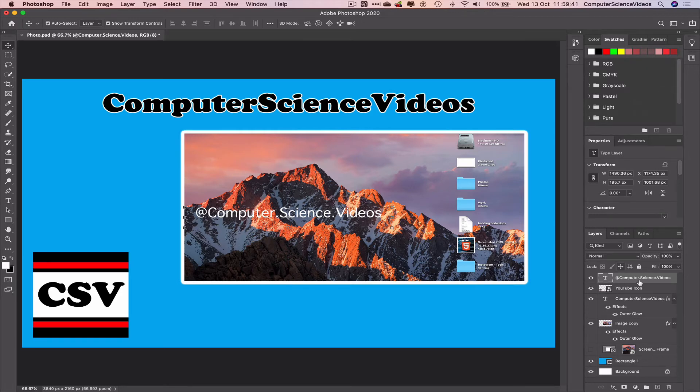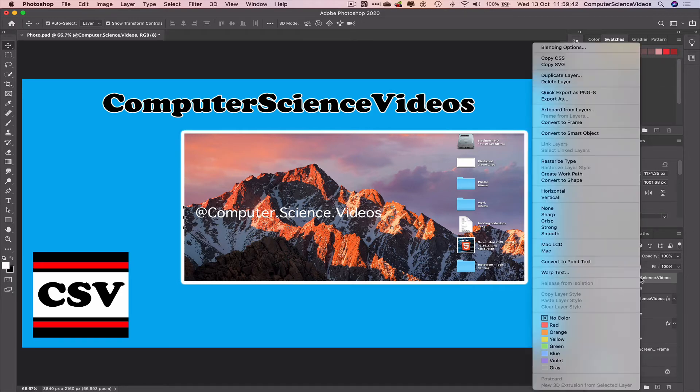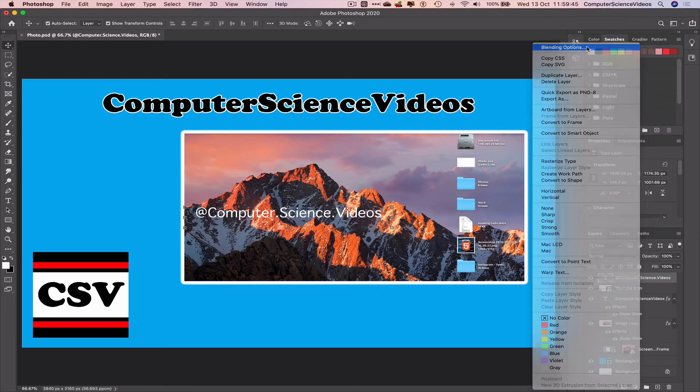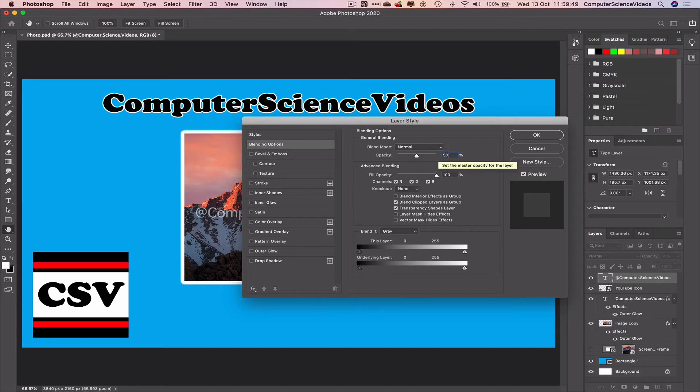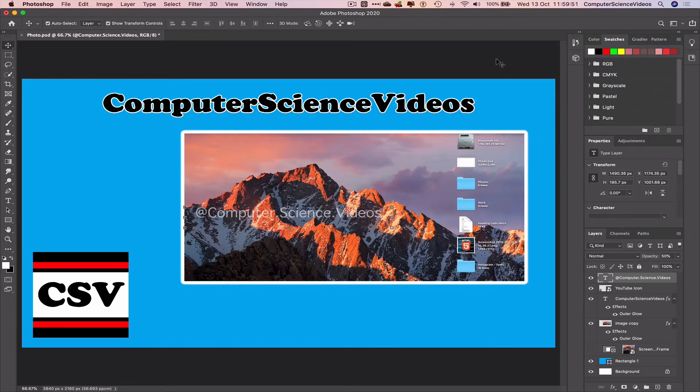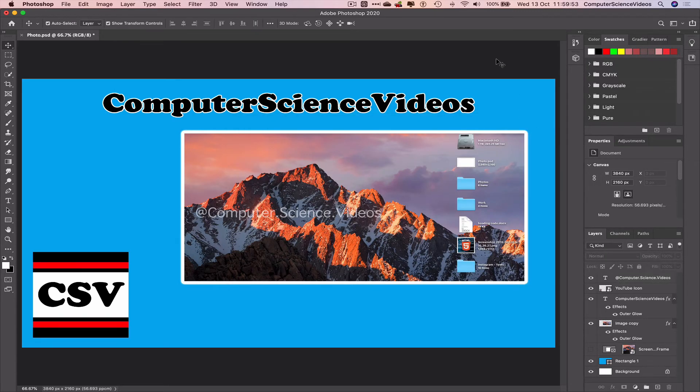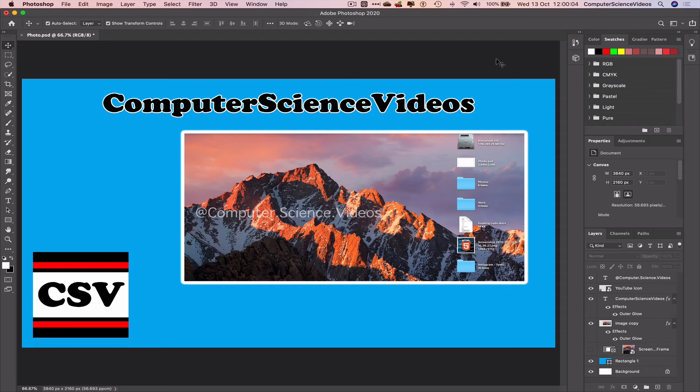Then go to the layers, right click on Computer Science Videos, click on blending options, and let's change 100 to 50 so that it is on screen and not disturbing the photos within the project.